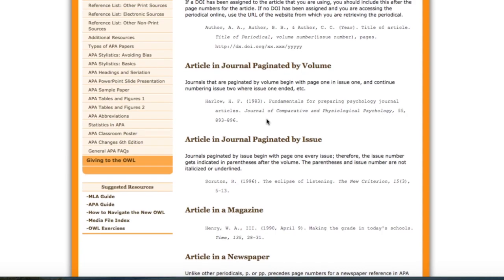Let me point out a few things here. First, obviously, you begin with the author's last name. Please note that authors' first and middle names are not used in APA. So here you're seeing the initials — first initial, middle initial.